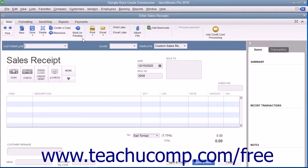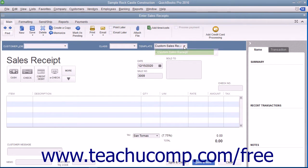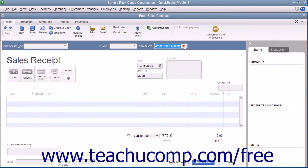In the Enter Sales Receipts screen, you enter information in much the same way that you do within an invoice. Also, as with invoices, you can select which sales receipt template to use by choosing one from the template dropdown available in the upper right corner of the form.